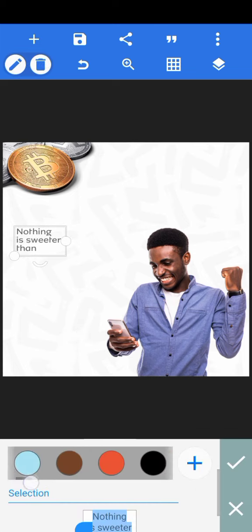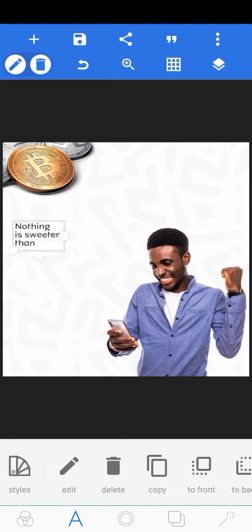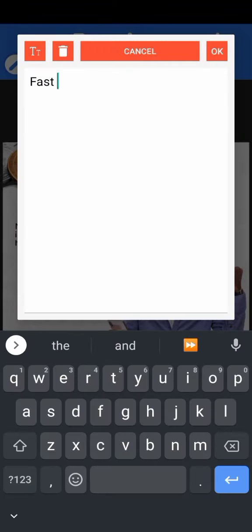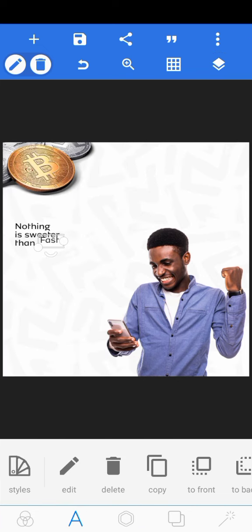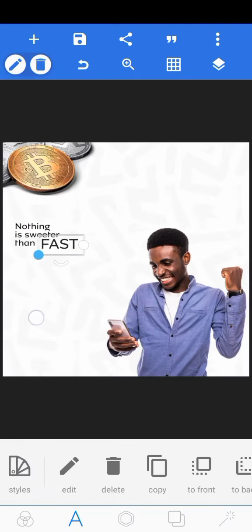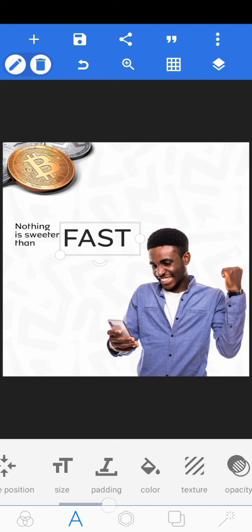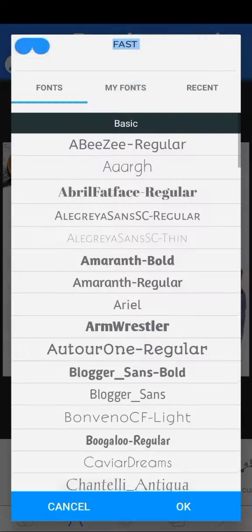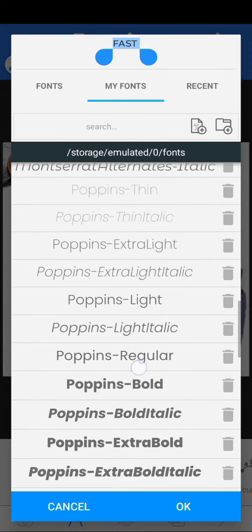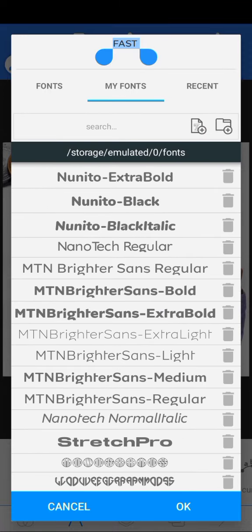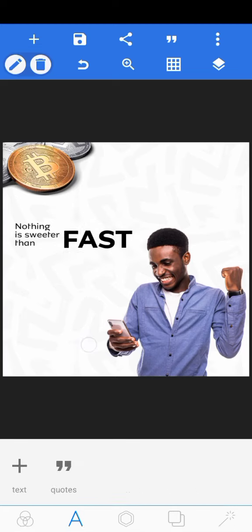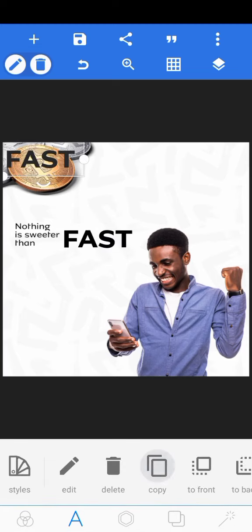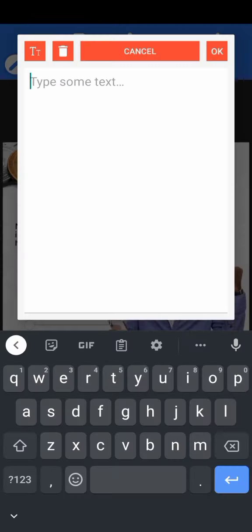Change the color to black. Now next thing is fast payments. We have 'fast', then the font is going to be empty brighter sounds too, but it's going to be the bold version. We have the bold, then 'payments'.